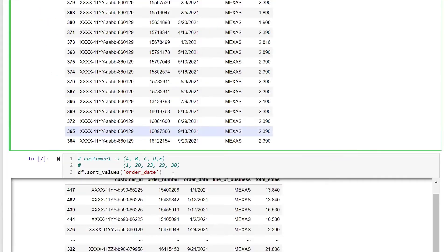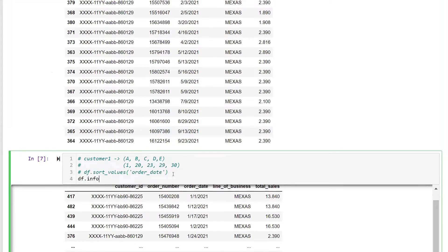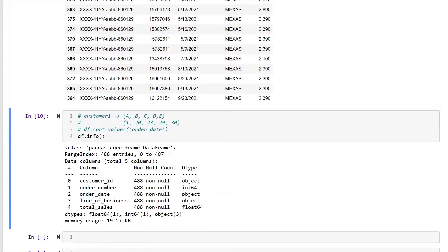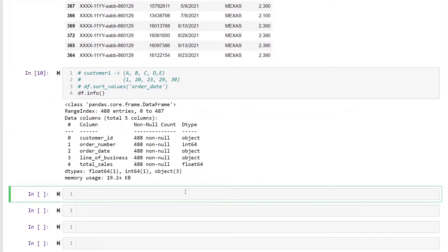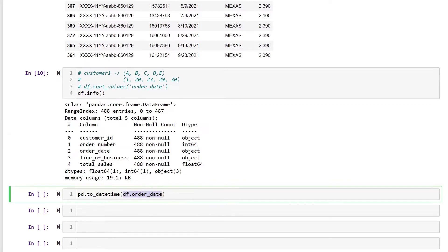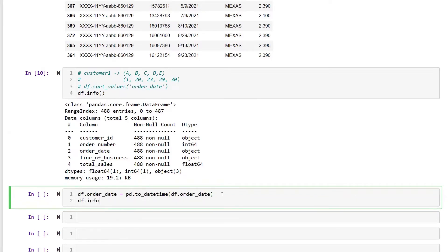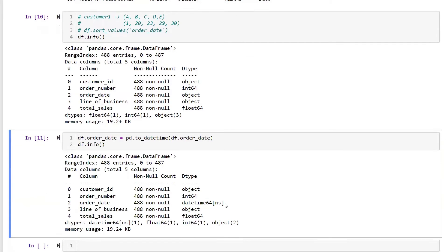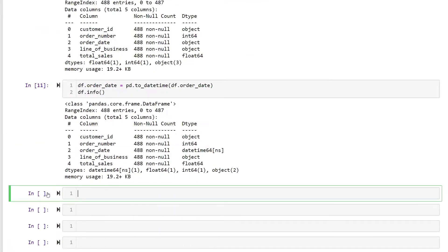Step one: always make sure your data types are correctly typecast. The order date column is currently of object type, so I'll convert it using pd.to_datetime on df.order_date and override the column. After checking, the type is correctly cast — great, let's move on.